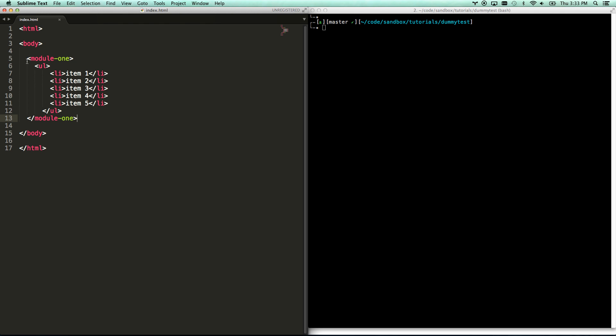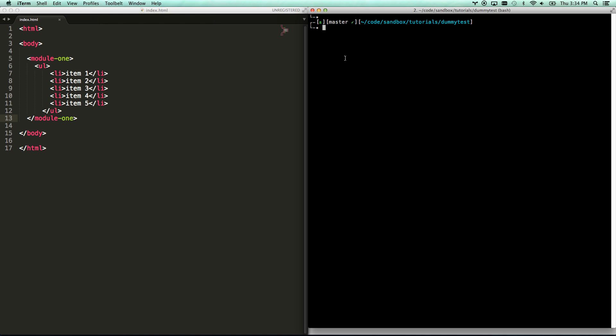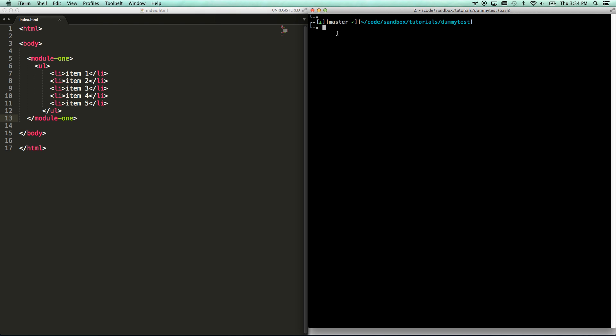Fictitious example here: we have an HTML page with one module on it. And you get a work request to add module number two. There's other people on the team, you're not the only one. So what you're going to do is you're going to create a branch for module two, you're going to build it on that, and then you're going to create a pull request for other people to code review it. But you don't know what those things are yet, so let's just show you.